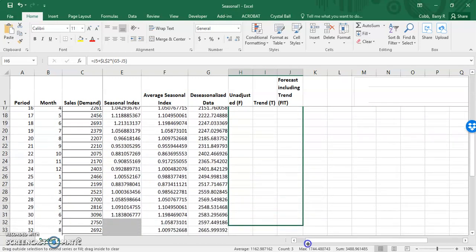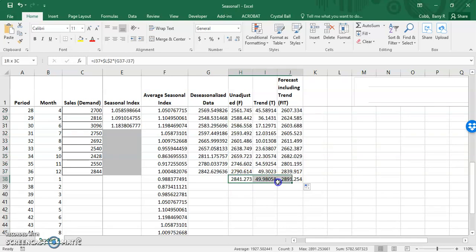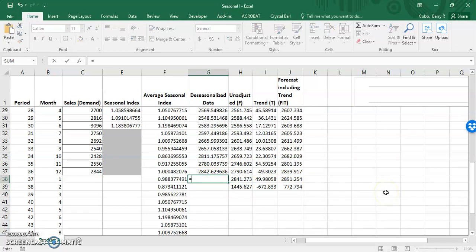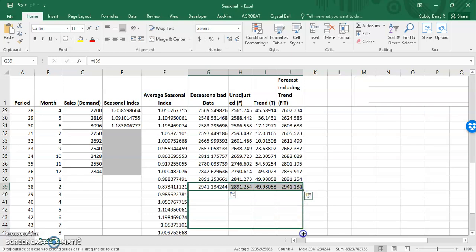This pattern can be copied down to the first row where there is no actual value, which in this case is period 37. If we copy down one more row, the formulas start to reference blank cells because we've run out of actual values and therefore no more de-seasonalized values. Once we run out of actuals, we simply replace the actual values with a forecast to continue the series — in the de-seasonalized column, we reference the forecast including trend. Now we can copy all of these formulas through period 48.